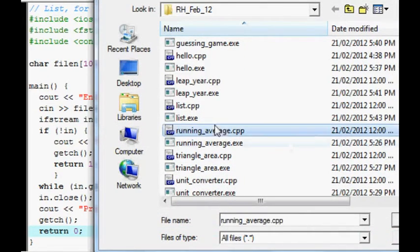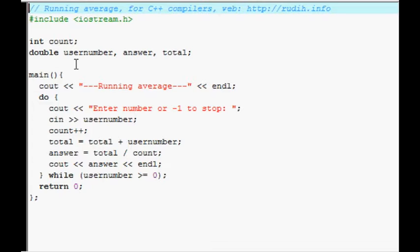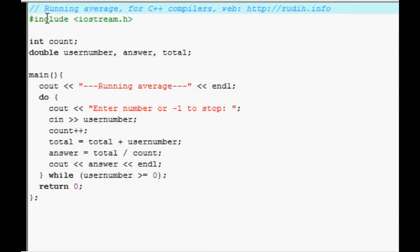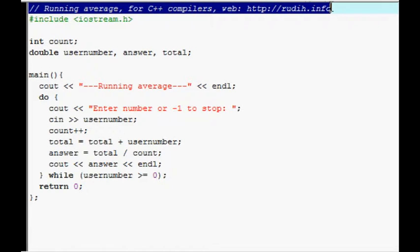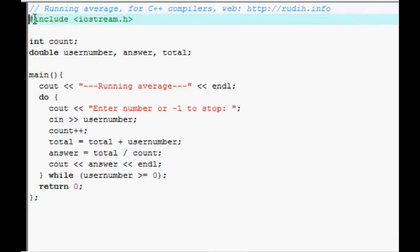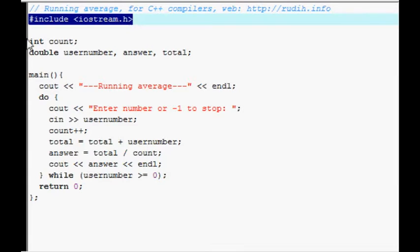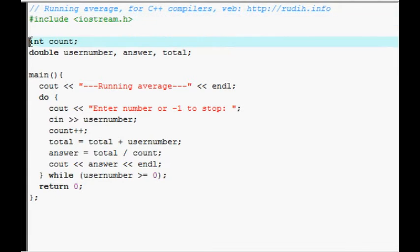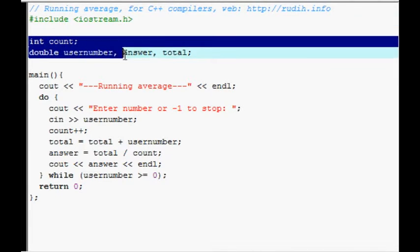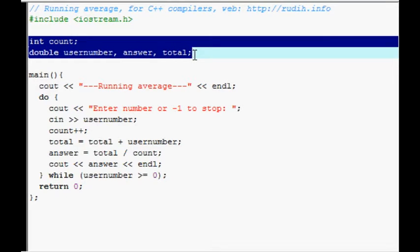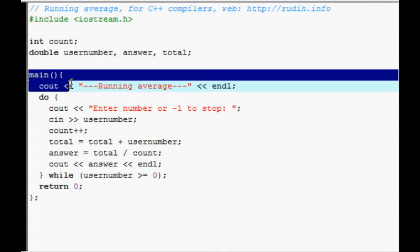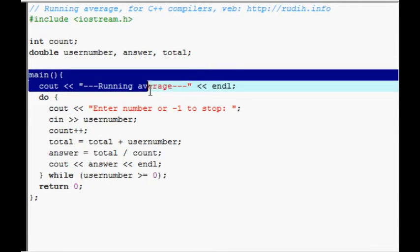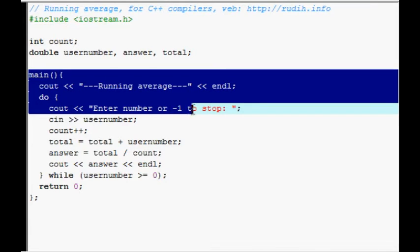Running average. This is a great beginner's program because it's fairly simple and it's easy to understand. At the top there's a remark. You know, just saying what the program is, what it's for, and my website. One pre-processor. An integer for the count. And double floating point for three of the things which used in the calculations. Main function. Puts the name on the screen. And then there's instructions here. Enter a number or minus one to stop.